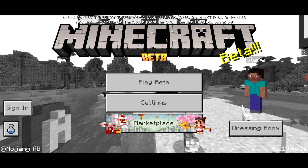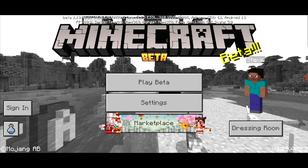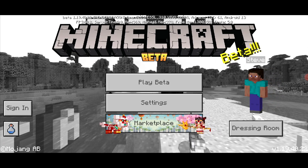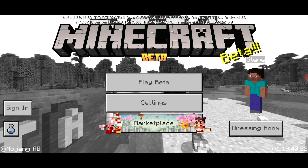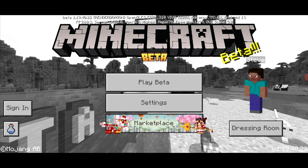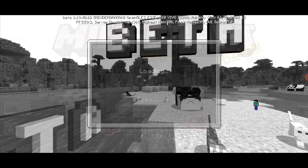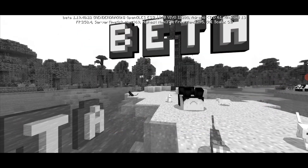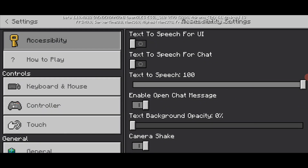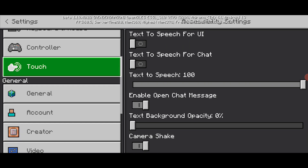What you need to do is simply click the sign-in button on the left side of the screen. If that doesn't work, go to the Settings.